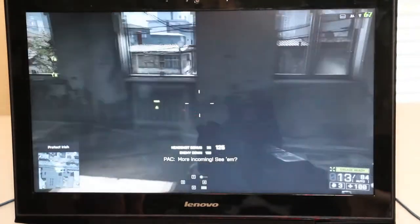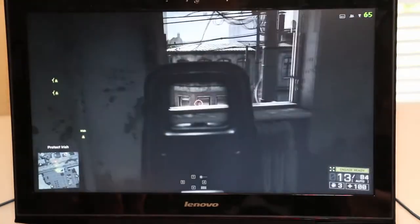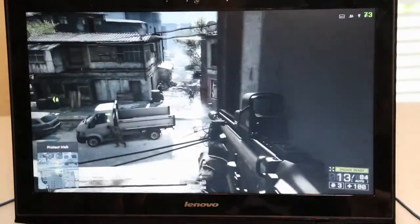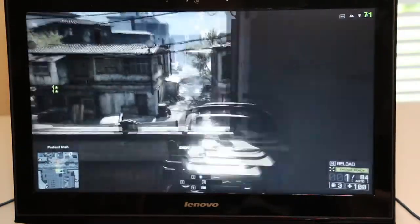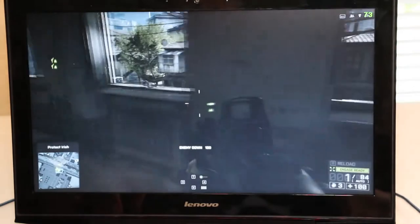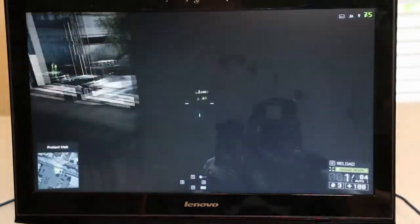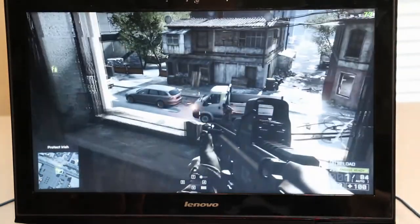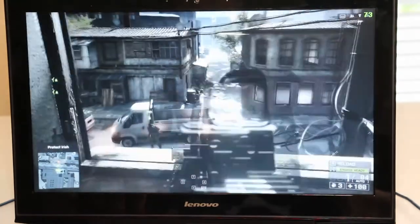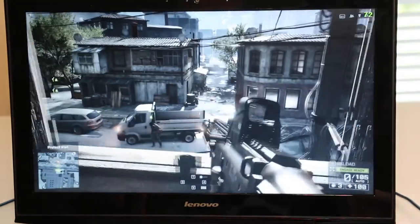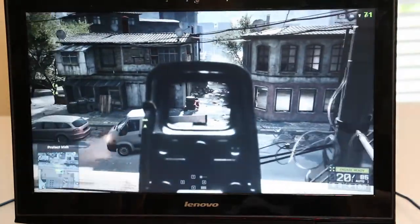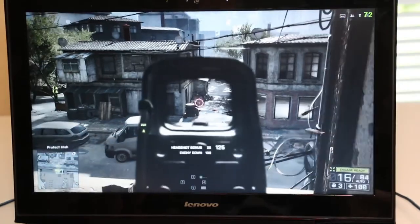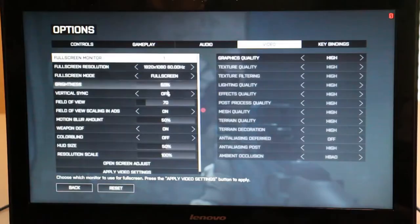So far the game is running very smooth. We're at about 75 frames per second right now.